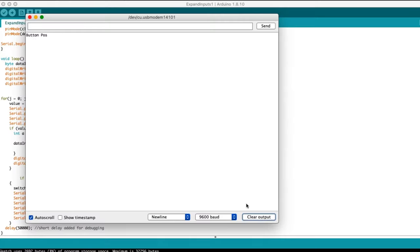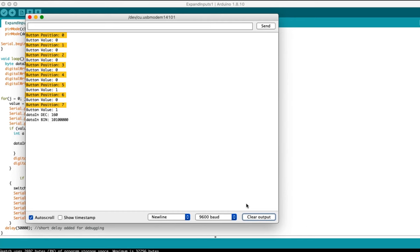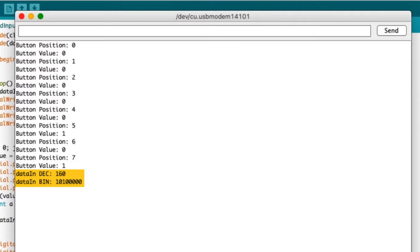Here you can see the eight button positions listed with a value shown of whether the button was pressed or not. At the bottom, you can see the value of the buttons pressed expressed in decimal and in binary, with only the minimum number of digits shown.